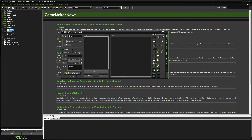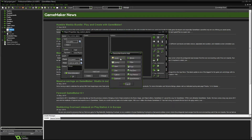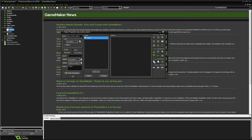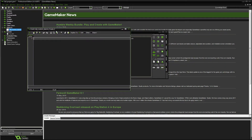Let's go ahead and create an object and call it `obj_custom_alarms`. In order to get this going, let's create a create event, drag the code into it, and make some alarms. We'll have one alarm called `al_add_hp`, and this will equal 60.